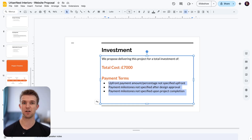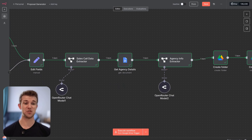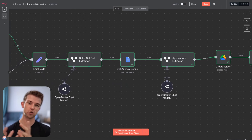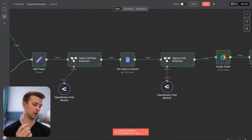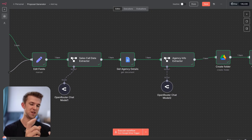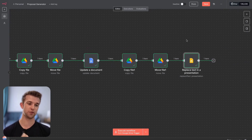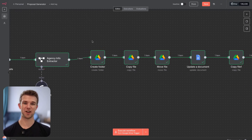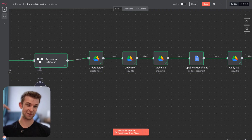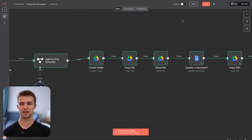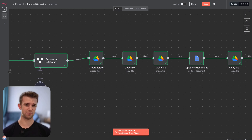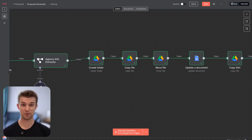And there we go — that is how you can take your sales call transcripts and automatically create proposals, both in a beautiful slides format and a document text format, saving so much of your time. I hope you found it useful — if you have, please drop a like. If you've got comments, come over to the community — link in the description. I'll also leave some other links to resources and freebies. Leave a comment if you've got any questions, subscribe if you want to see more videos like this, and I'll see you in the next one.